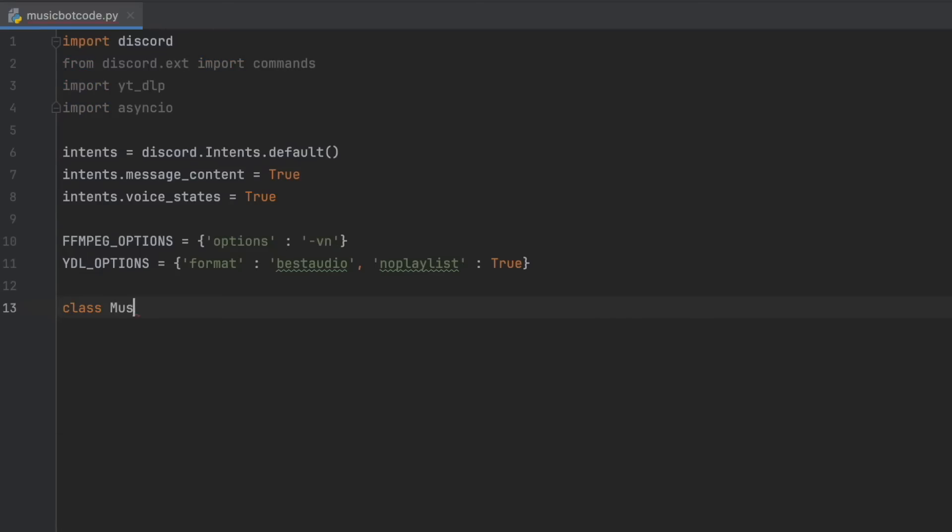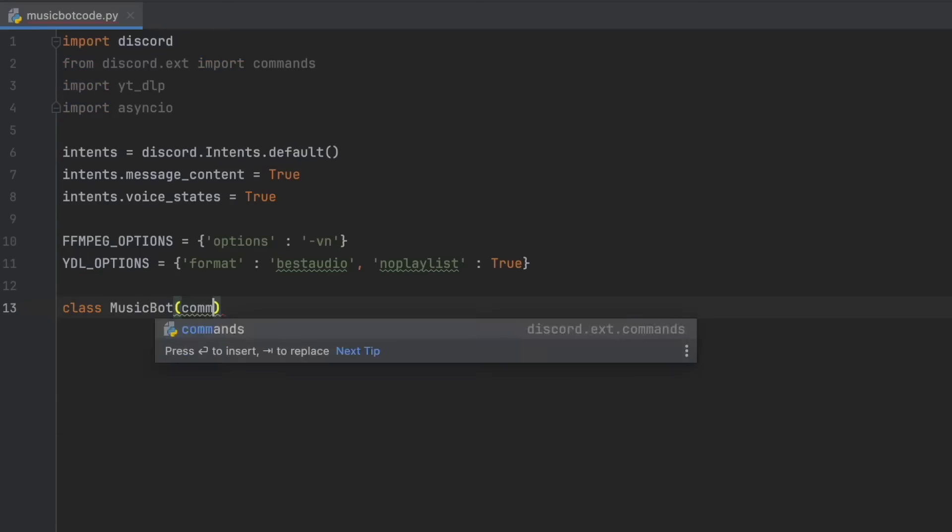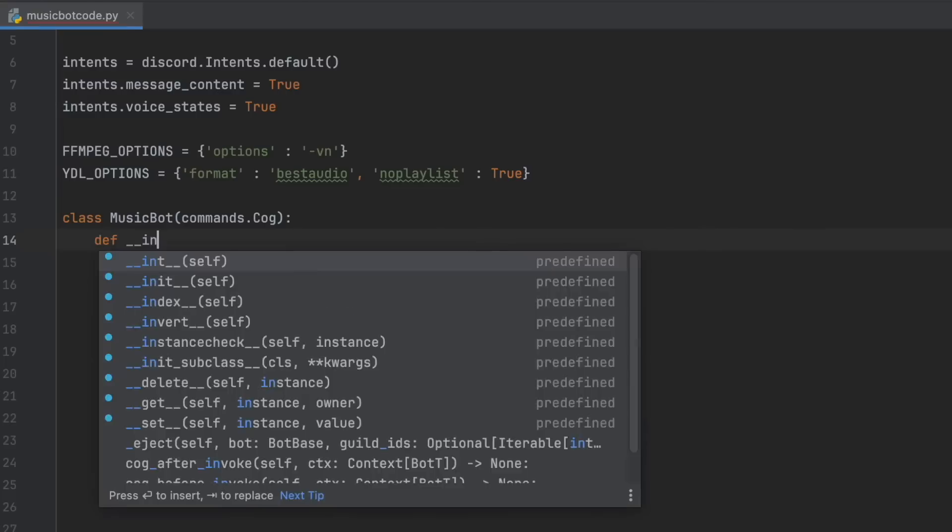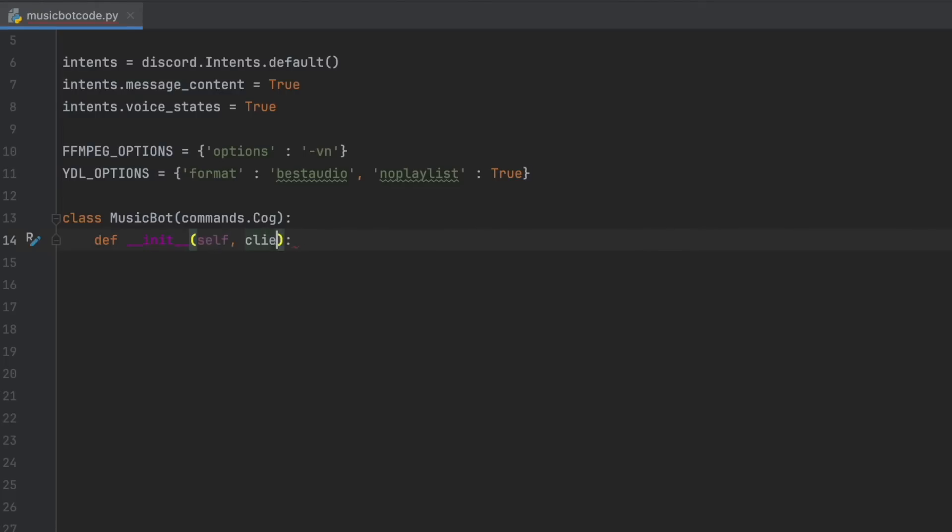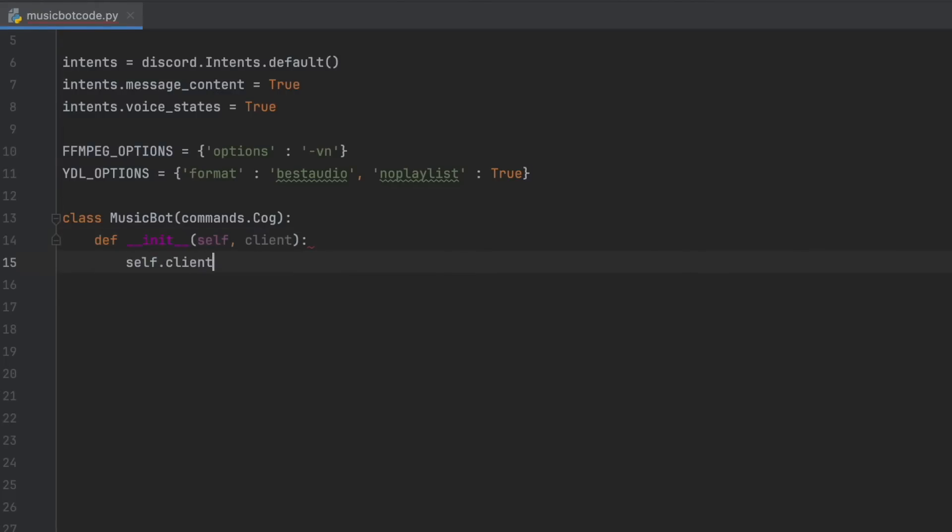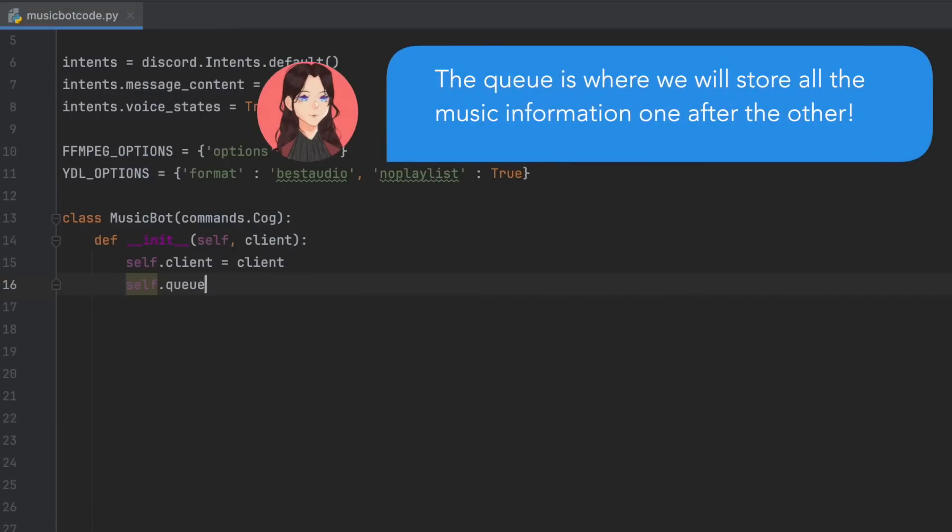Then we're going to define our music bot. So class music bot, commands.cog, def init, self, and client. Self.client equals client. Self.queue equals empty list.